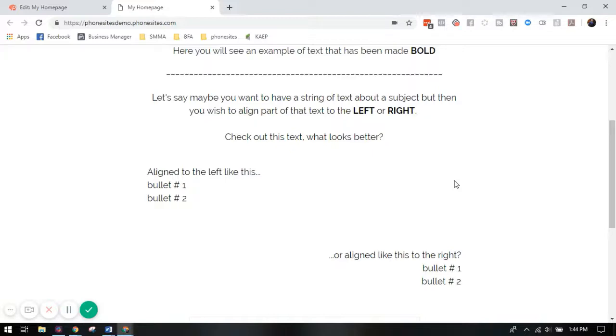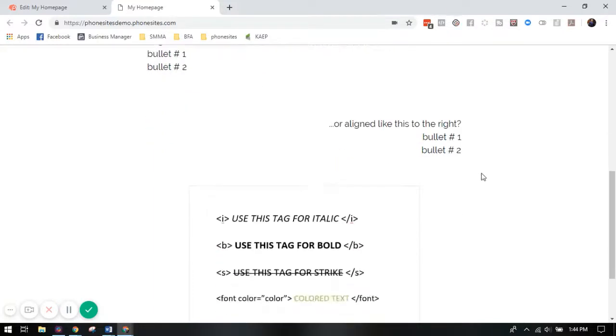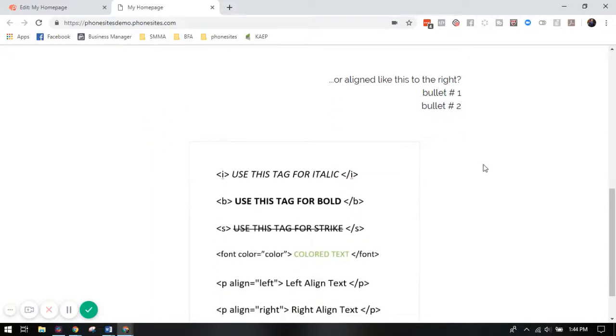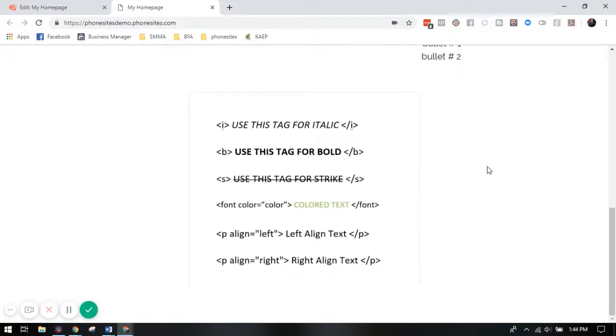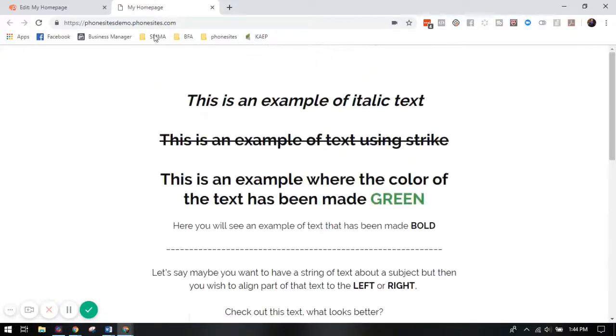I'm going to show you here in this image how that would look using the tags around the text and making sure you have that forward slash on the last tag to end the styling. Then I'm also going to go back and show you here in the design tab.